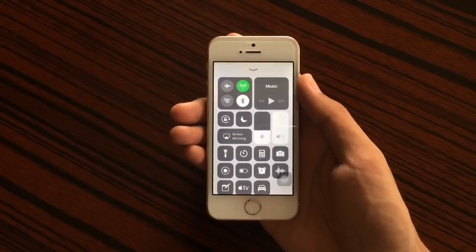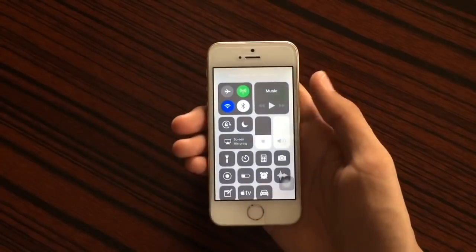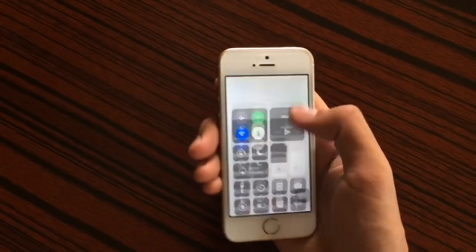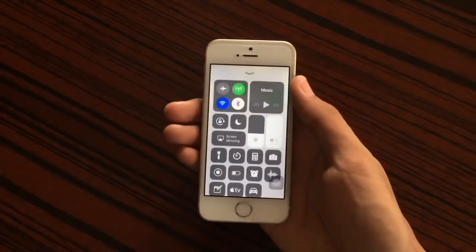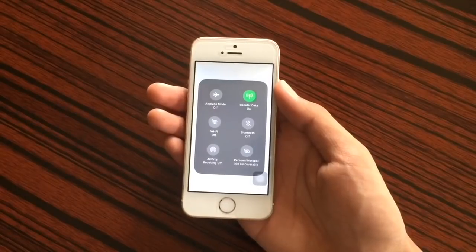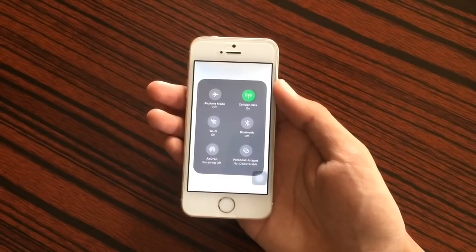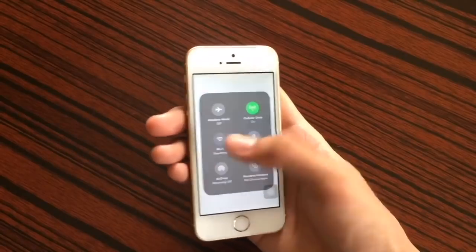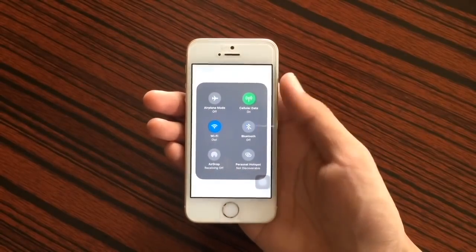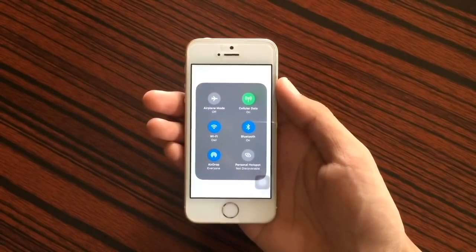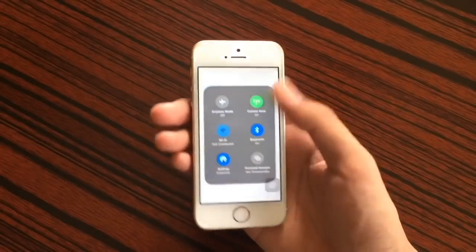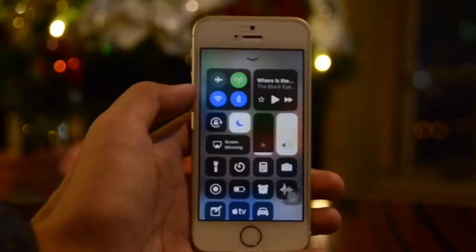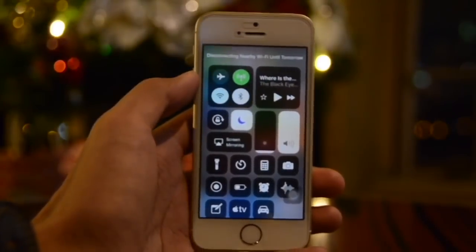If you go inside Settings and turn off a specific setting, that's the only time you get the gray icon. However if you turn on that setting in Control Center it will also reflect in Settings. When all settings are turned off it's gray, and when you turn it on it's blue.